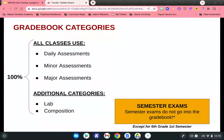At Hebron Christian Academy, all classes use three different categories: daily assessments, minor assessments, and major assessments. Some departments like science, English, or AP courses have additional categories that they can use, such as lab or composition.